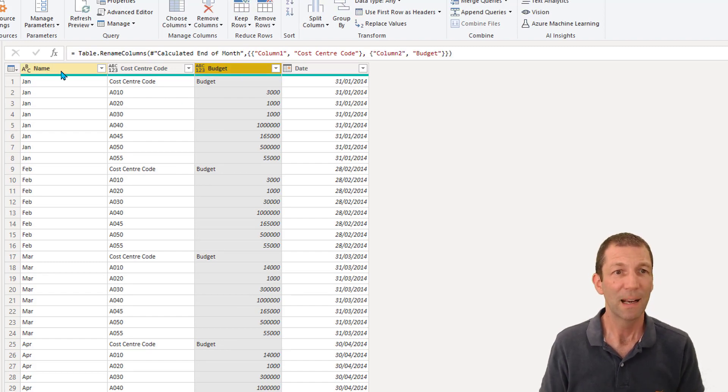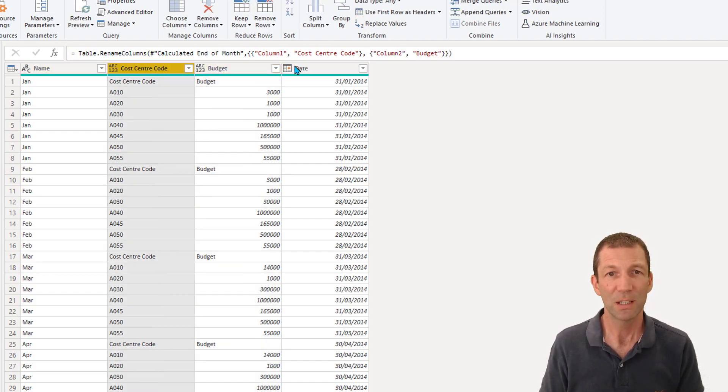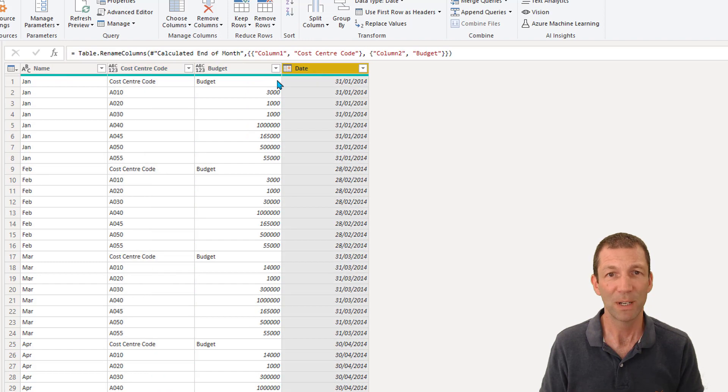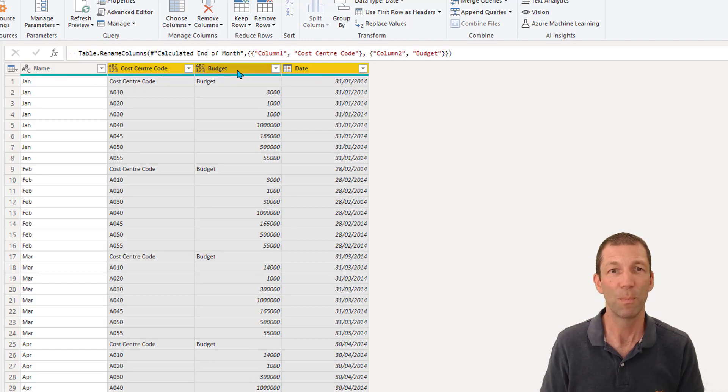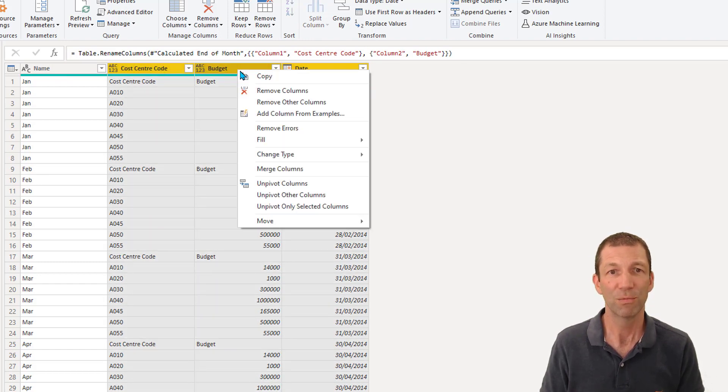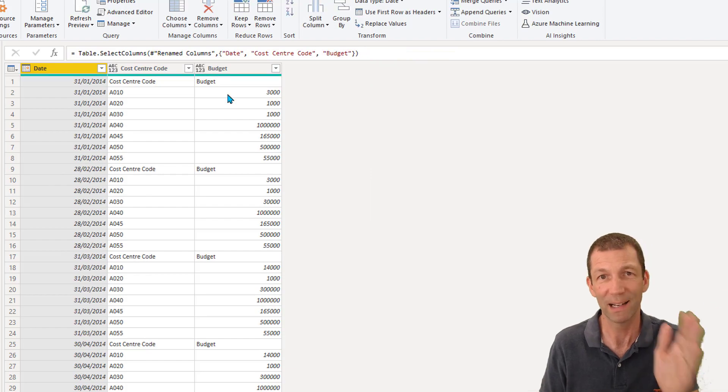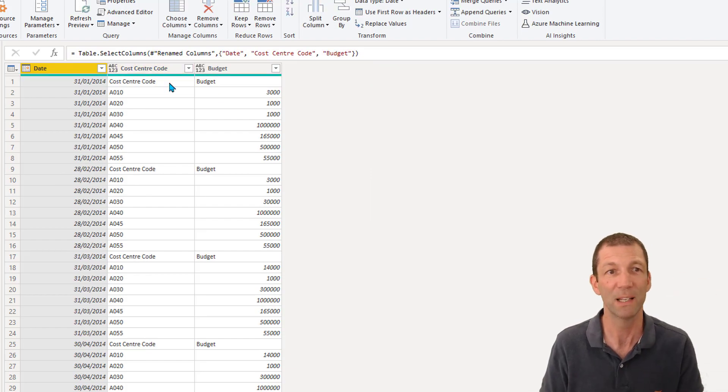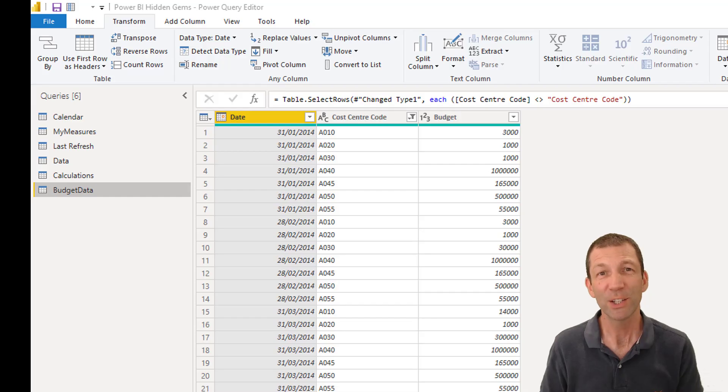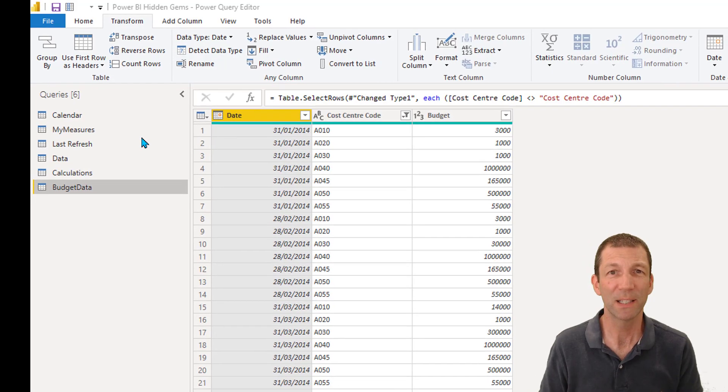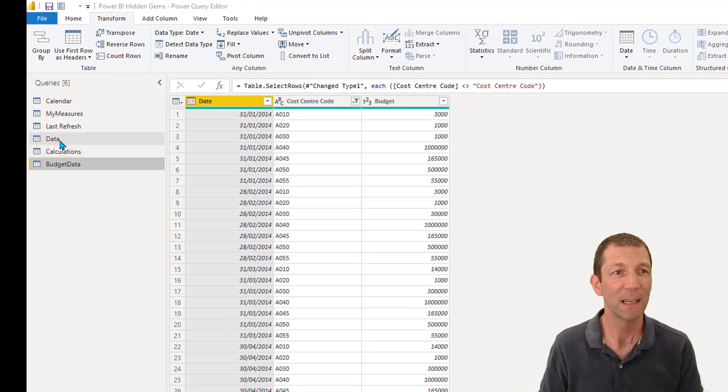And I can just select date, then I want cost center, then I want budget. Right click, remove other columns. And the order I clicked is now the order they display. So let's show you one more little tip with Power Query. It has to do with data types.